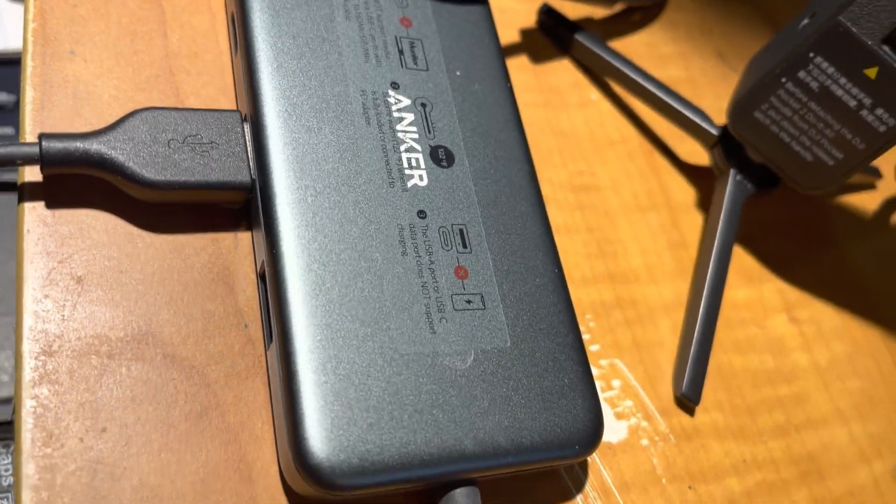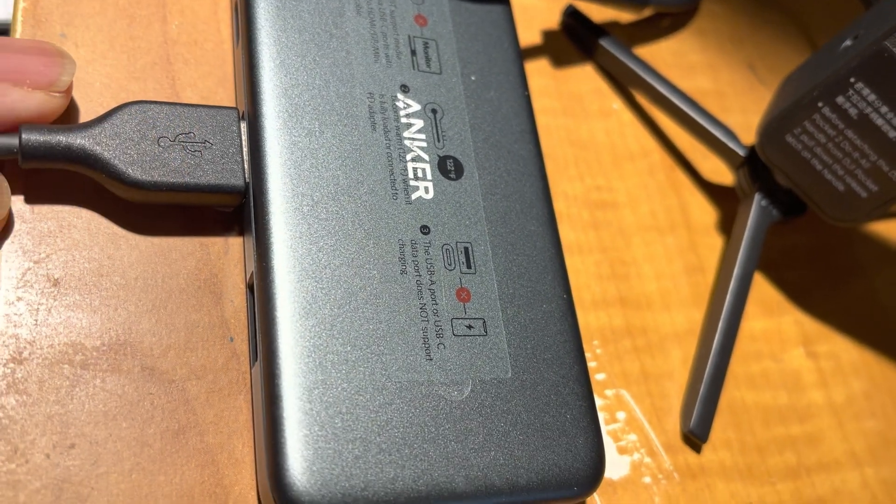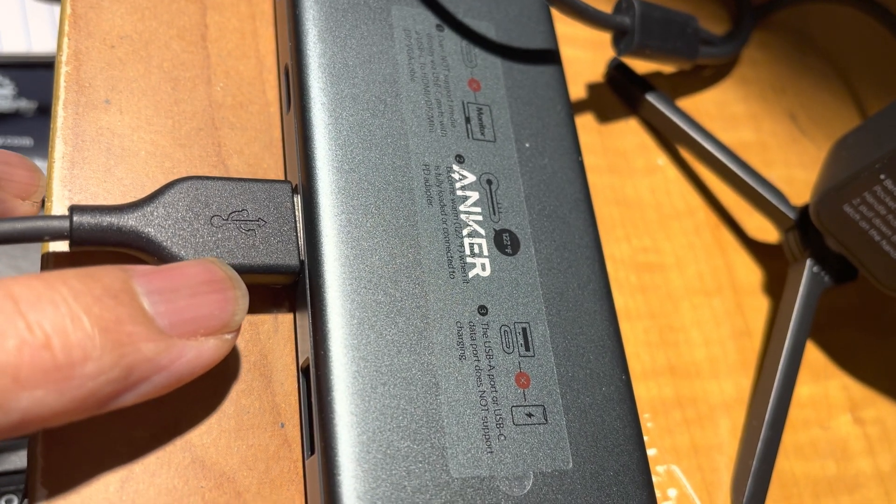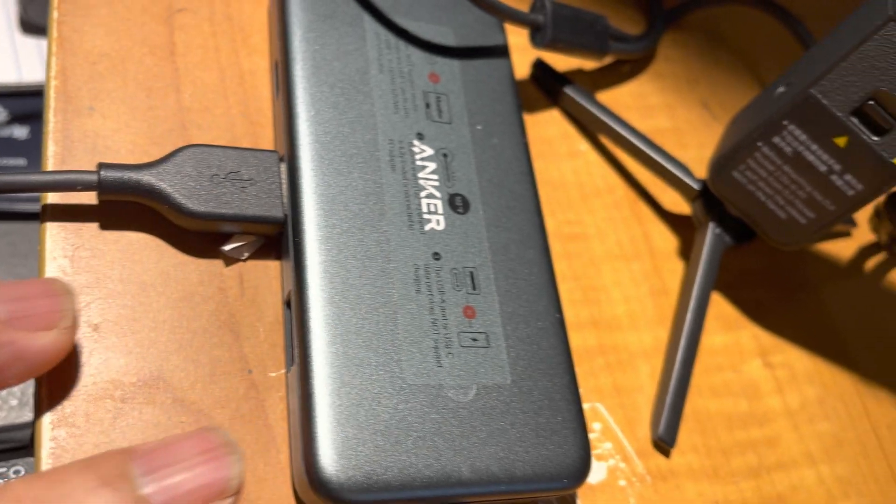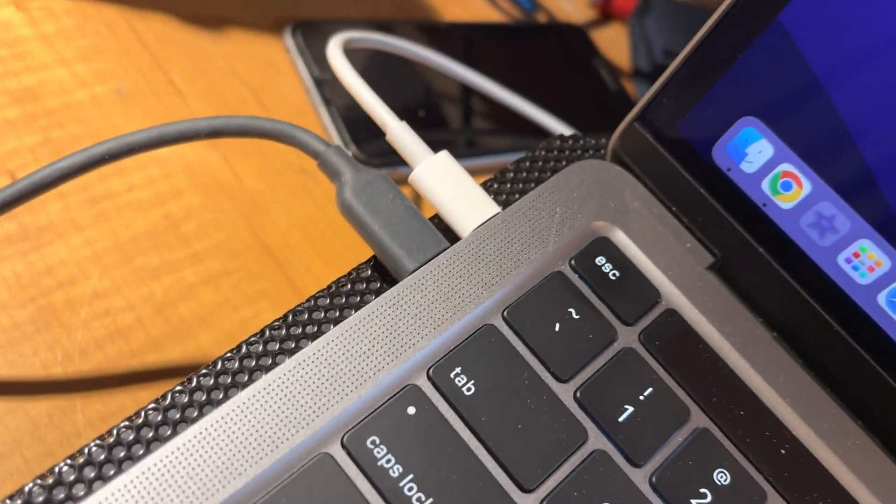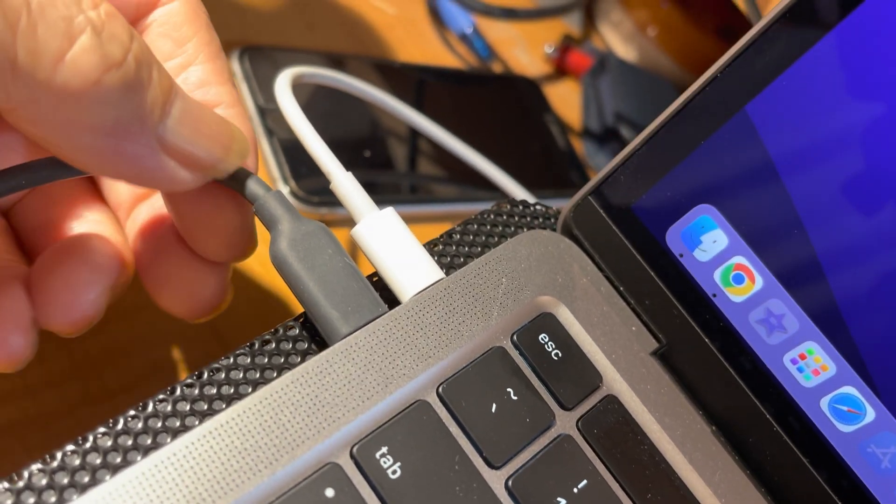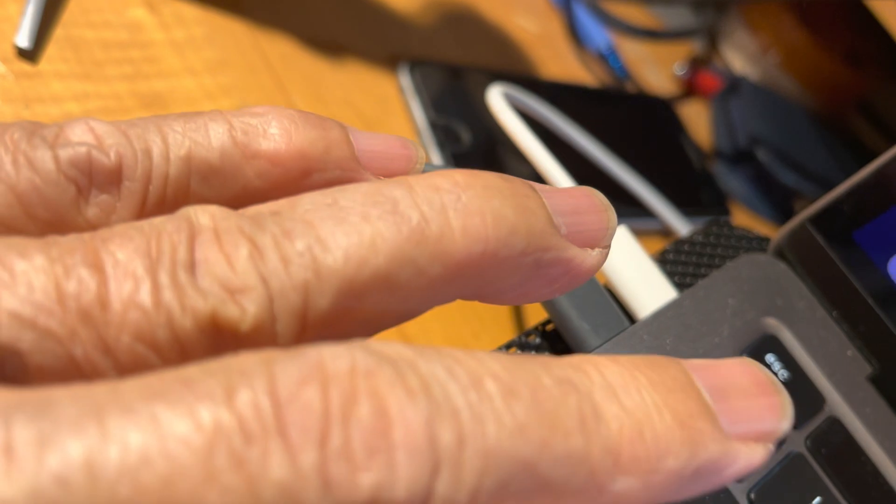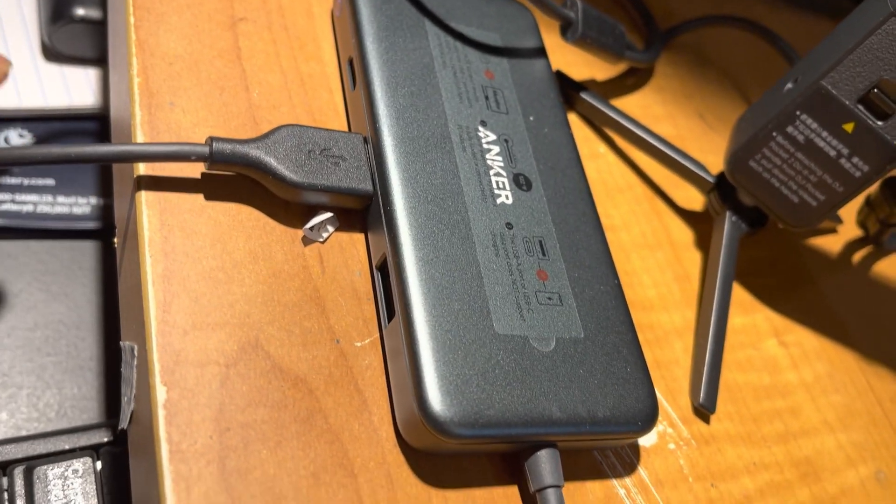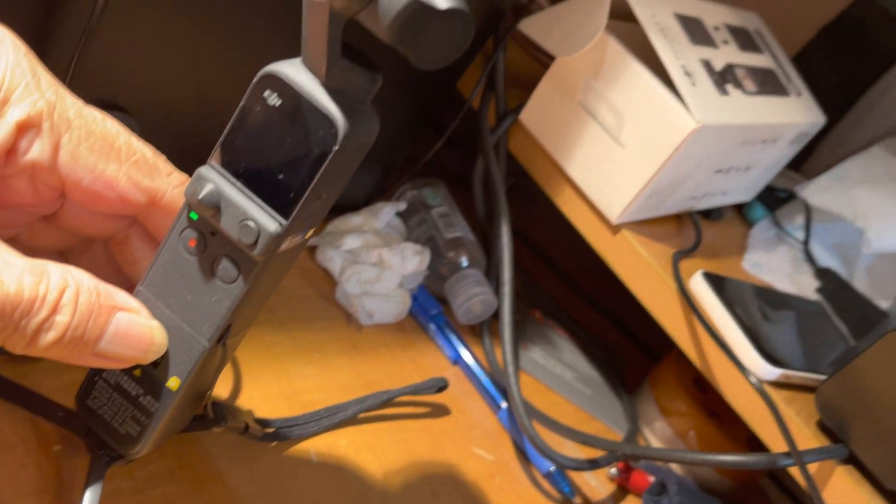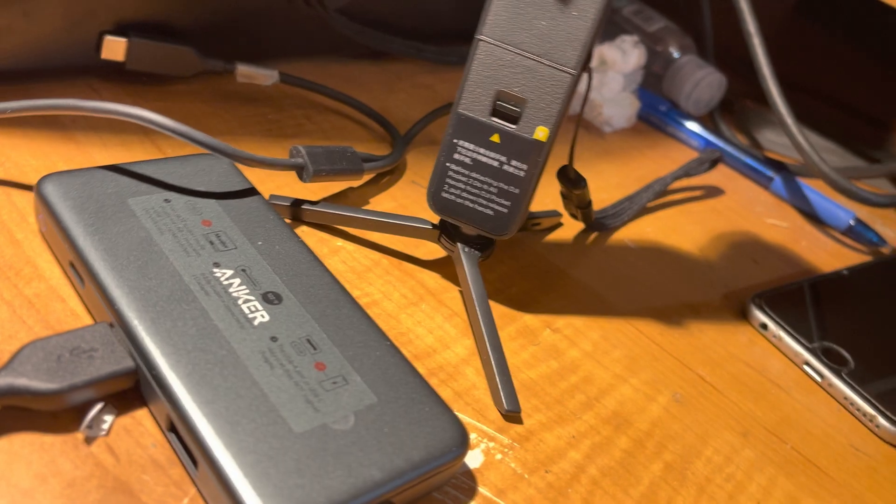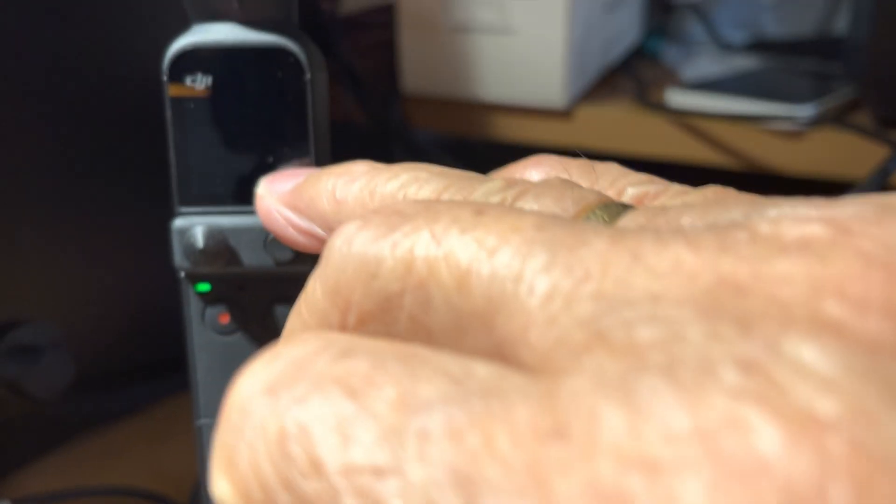This is the connection to the Apple computer. This Anker USB with the Wi-Fi sign will go to the computer. This Anker USB will tap to the Apple computer from here. This one will go to DJI Osmo. Now as soon as it is connected it will appear here in the camera.